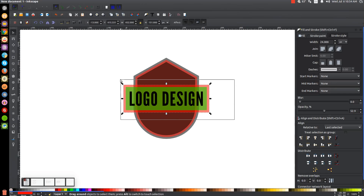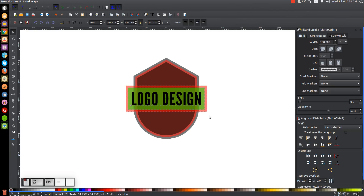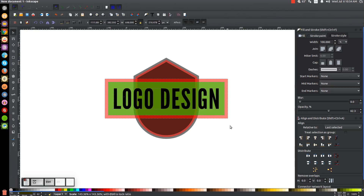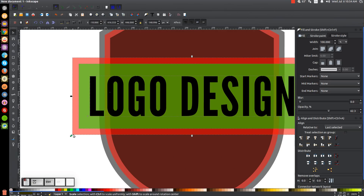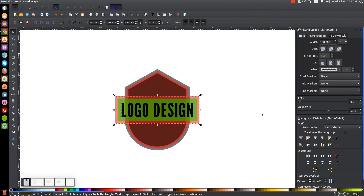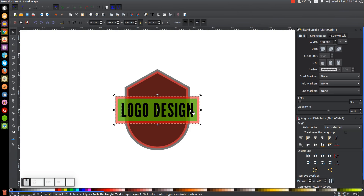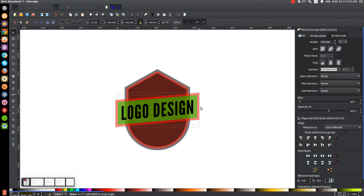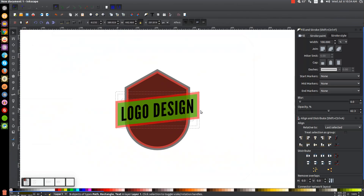Now I'll click and drag over the two rectangles and the wording, then hold Ctrl+Shift and scale this so the width looks right — we want it sticking out about that much. Then I'll click and drag over those three items again, click a second time to get the rotation handles, and instead of using the rotation handles I'll use the side handles to click and drag and give this a little bit of a slant, as you can see in the thumbnail.